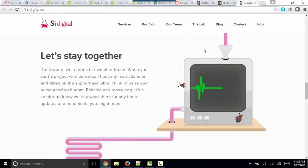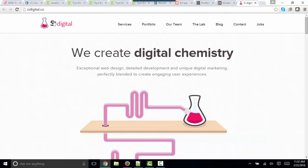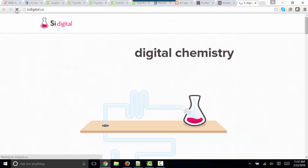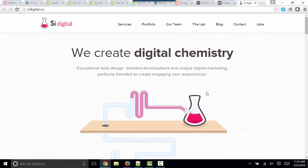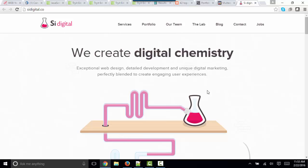And here's a third site, sidigital.co. We create digital chemistry. And on load, they're running quite a bit of JavaScript that is making this animation happen. And I just thought it was very clever and very classy and just something to get us all inspired about learning JavaScript. Thank you.